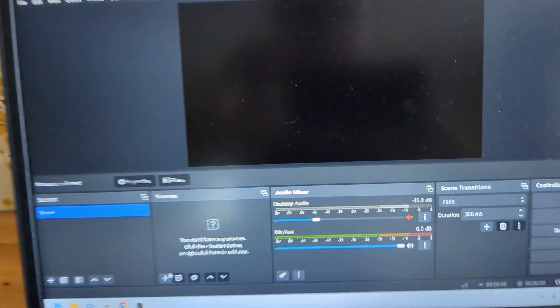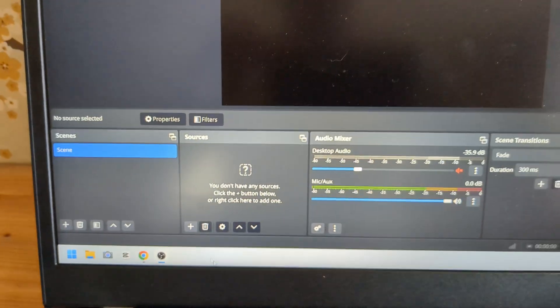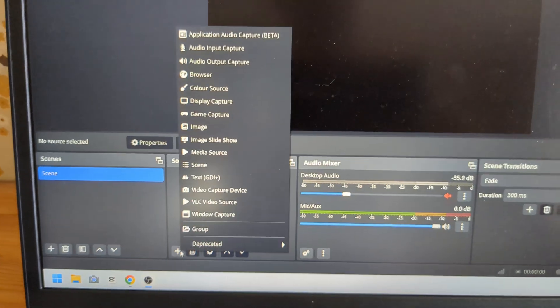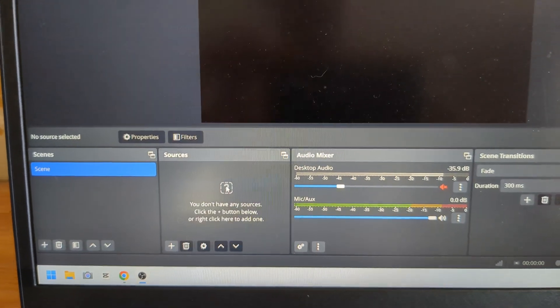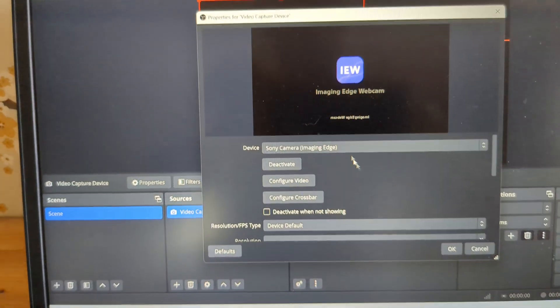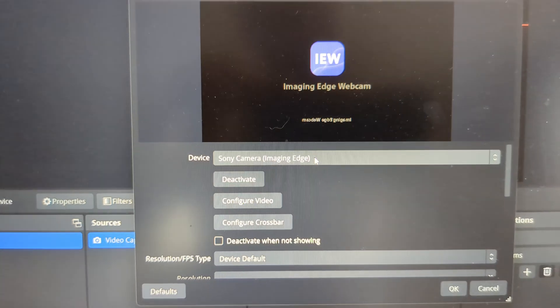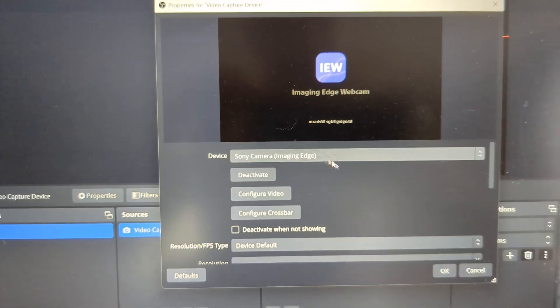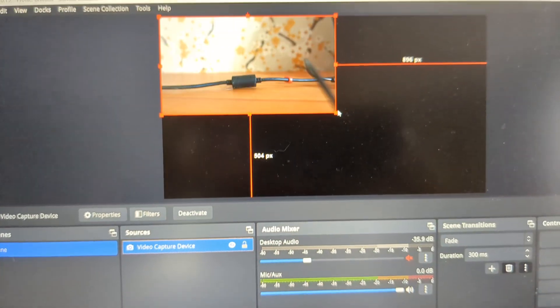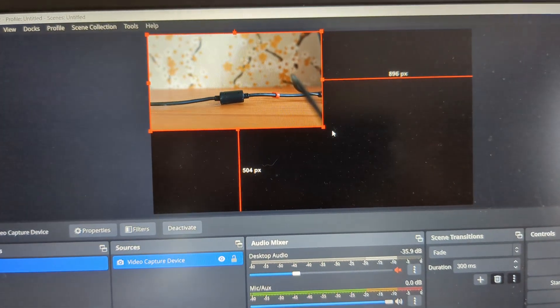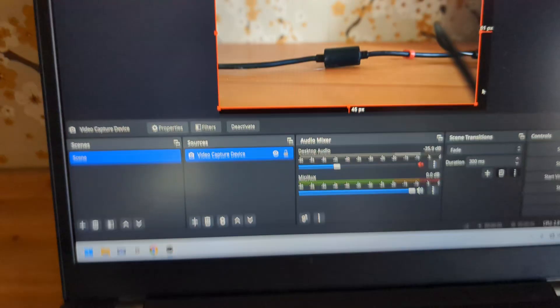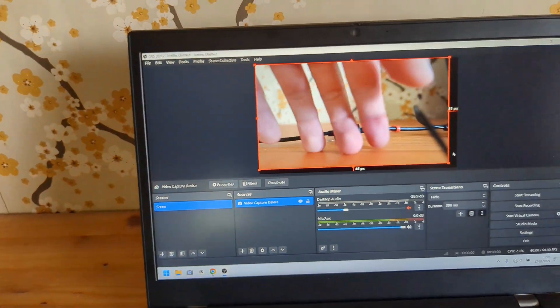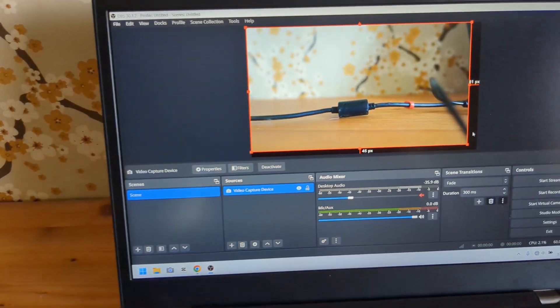We can easily use this camera in OBS as well. I can add a new camera in your capture device. Select your Sony Camera Imaging Edge, click okay, and as you see, it starts to work instantly. We can do whatever we want.